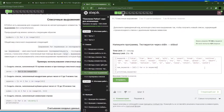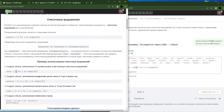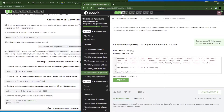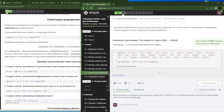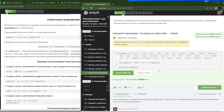Скорее всего, будет вот такое решение. Есть какой-то список, нам нужно, чтобы первый элемент исчез. Элементы нумеруются с нуля. Если мы пойдём при выводе с первого значения, не с нулевого, то новый список сформируется без этого значения. Давайте проверять. Ура! У нас получилось. Я думаю, вопросов нет. Поехали. Следующий шаг.